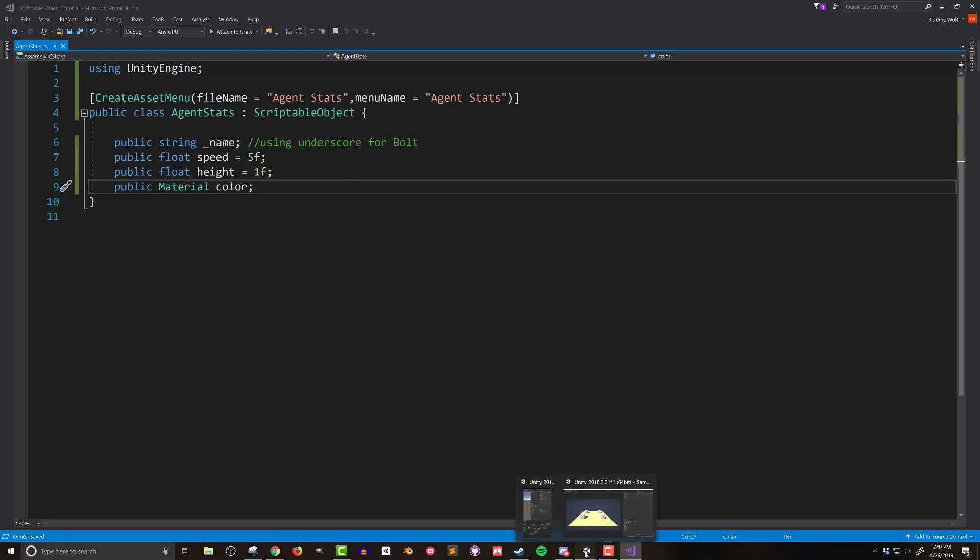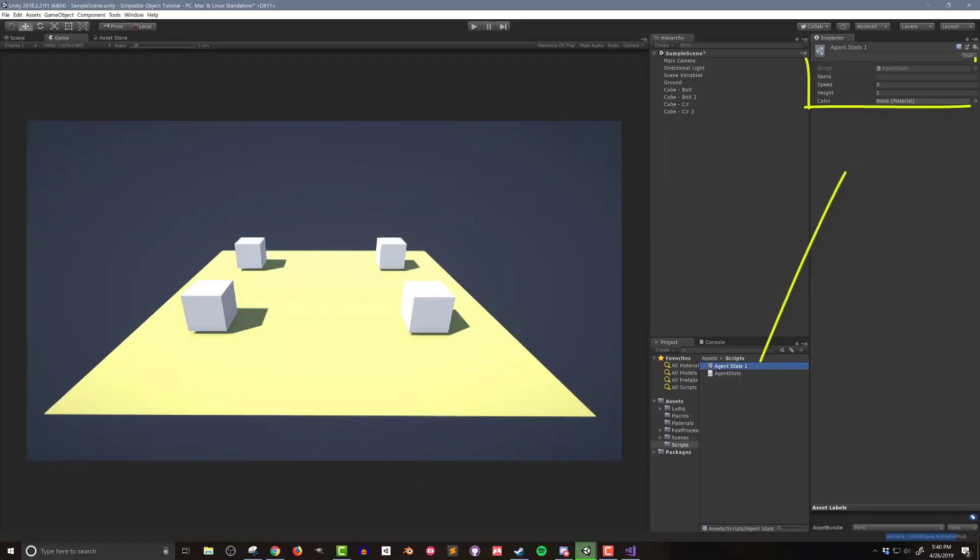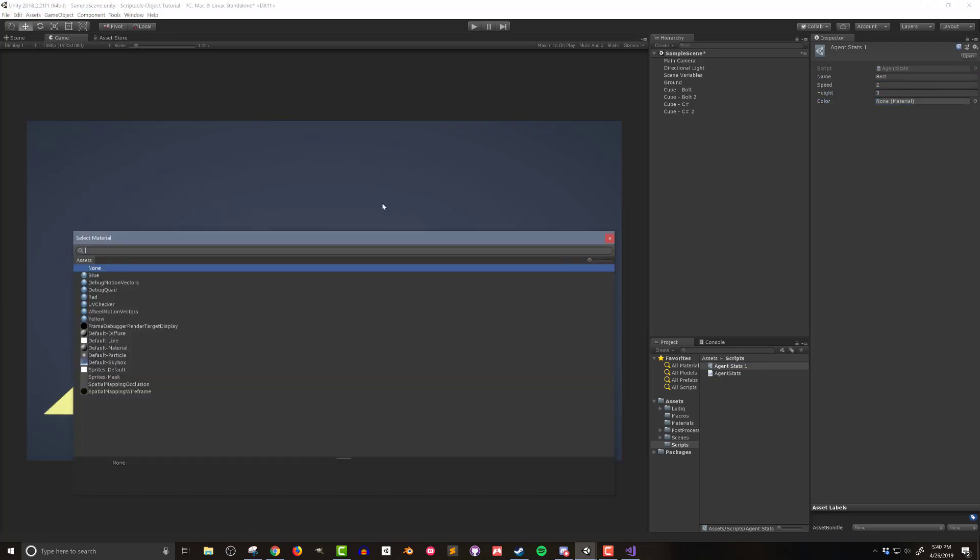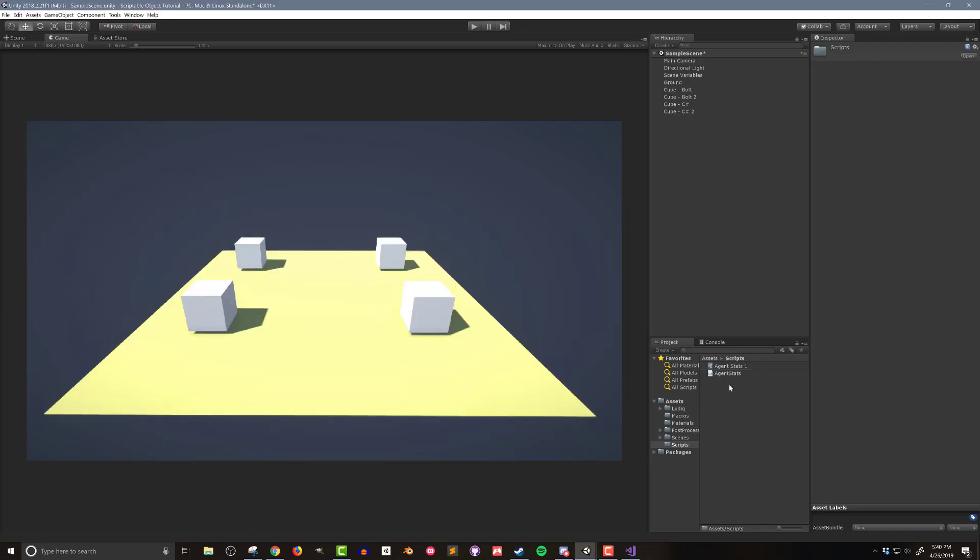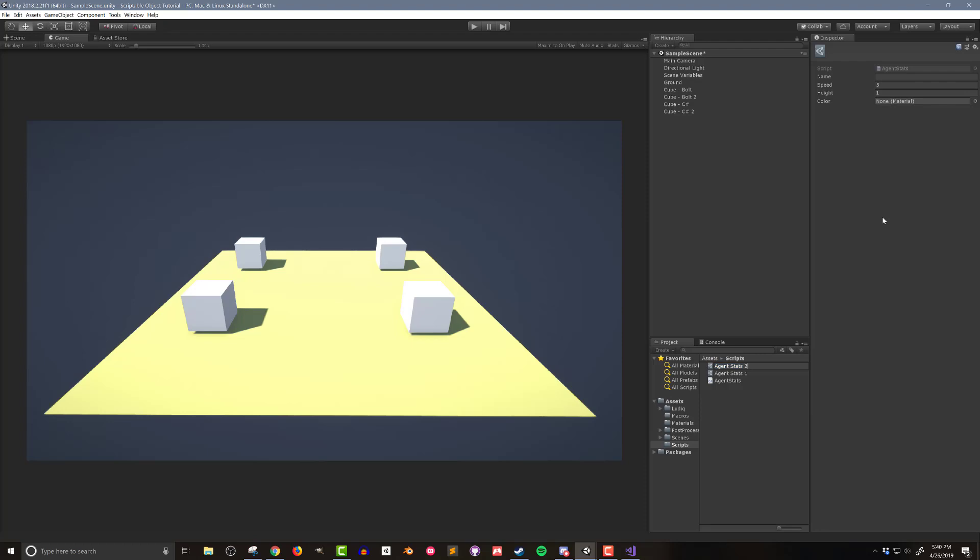Now, if I go back into Unity and click on the instance of the scriptable object, I can see in the inspector that I have fields that I can edit. I'll want to create a new instance of the scriptable object for each type of agent or character that I want in my game. I can simply duplicate the scriptable object, or I can use a shortcut in the asset menu to create a new instance. In my case, I'll create an instance named Bert with a height of three, a speed of two, and a color of blue. I'll make a second instance named Hank with a height of two, a speed of five, and a color of red.